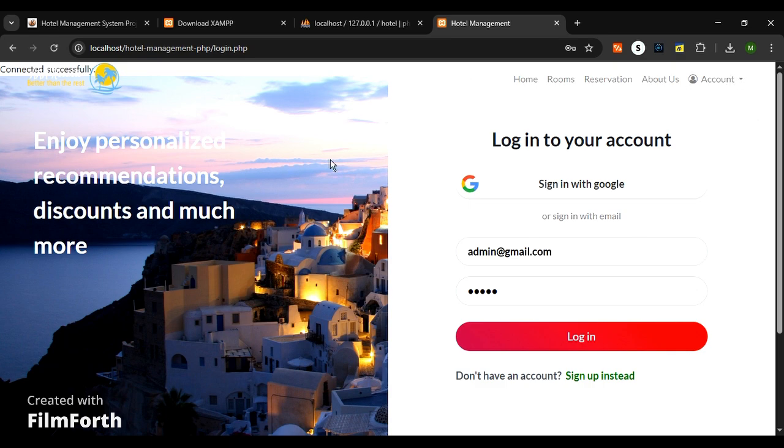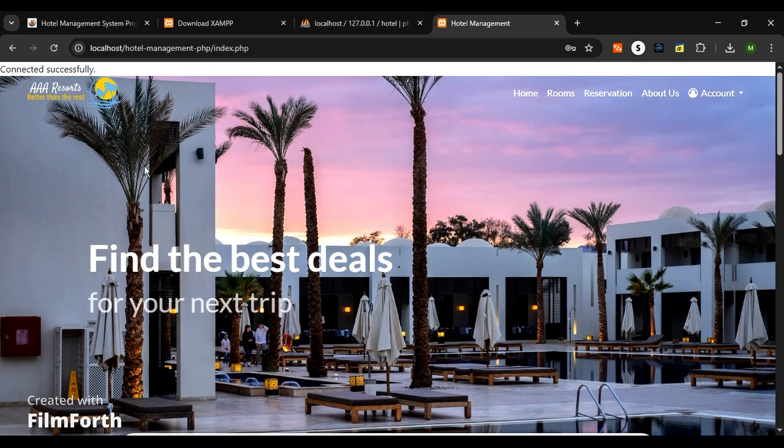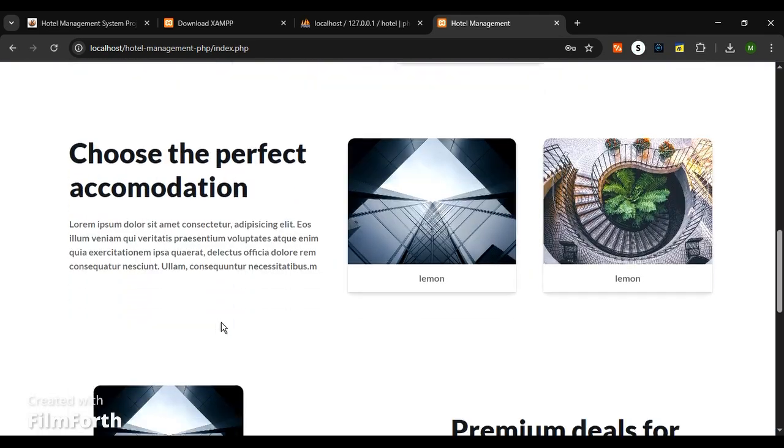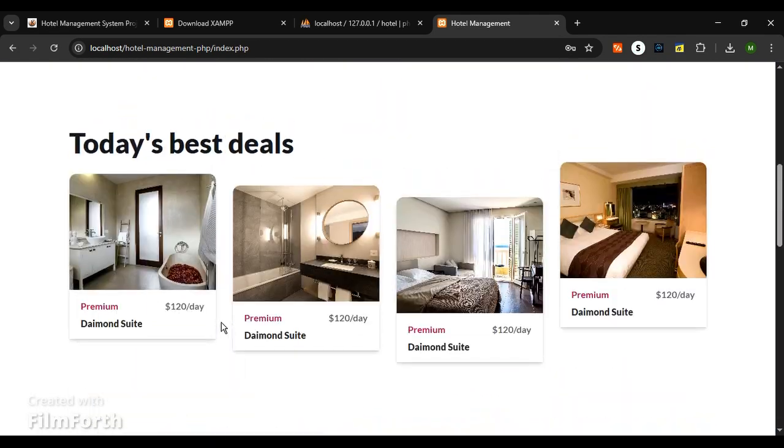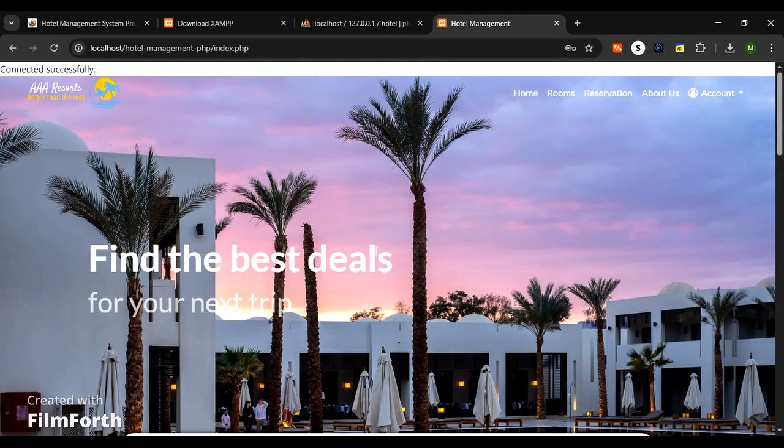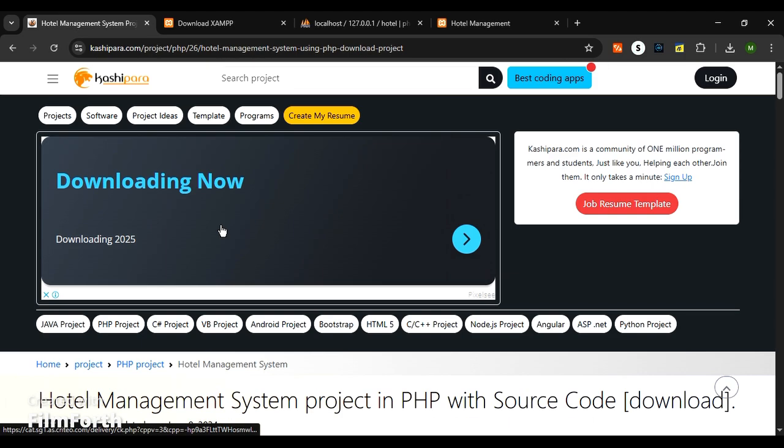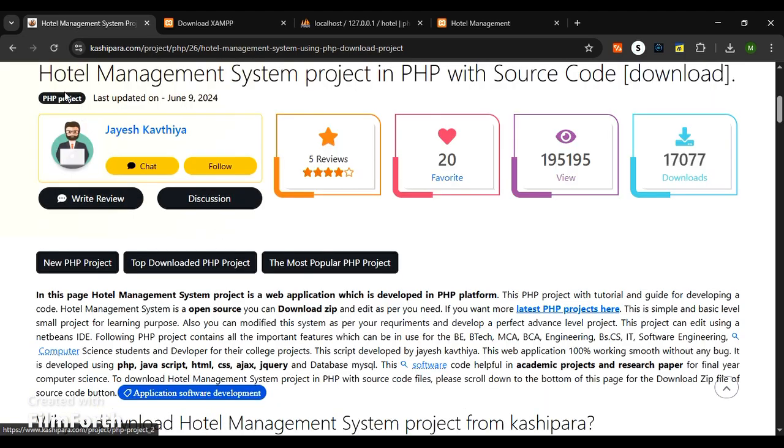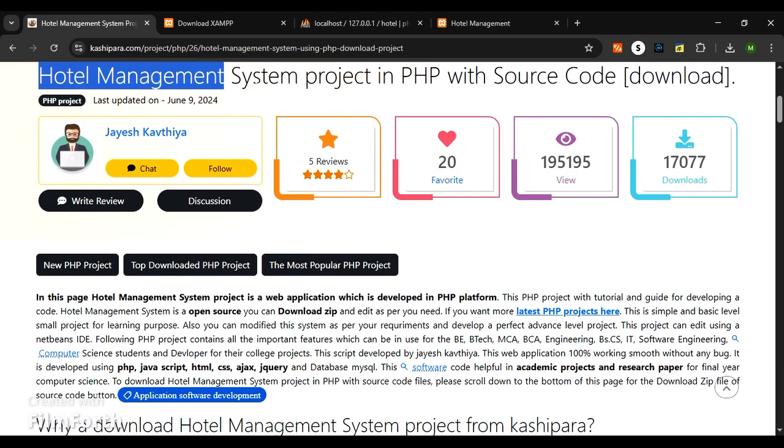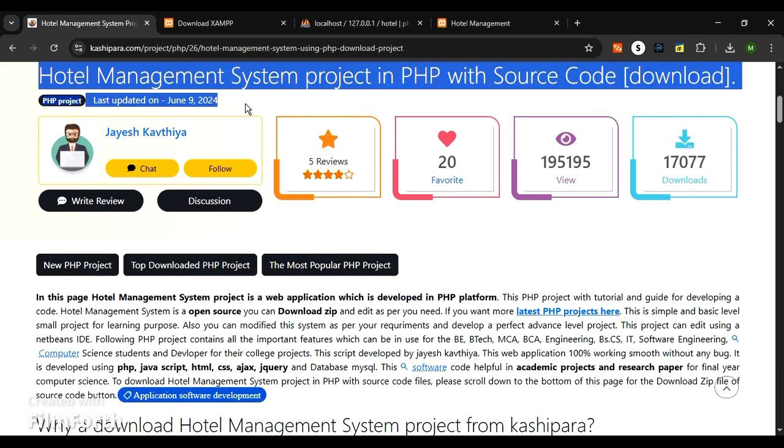Also, there's about us information about the hotel. In the account section, you can log in with Gmail or any mail. As you can see, this is the hotel management website created in PHP. It is the hub for all programmers and students.